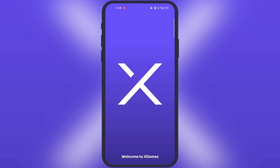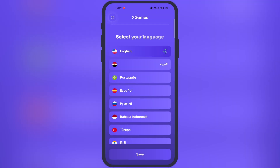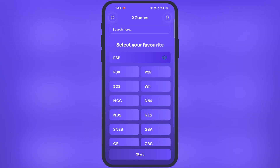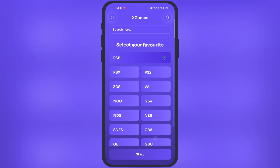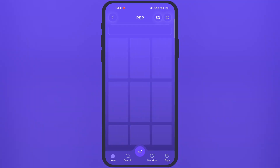Now open the emulator. First we have to select our preferred language, then on the next page you will see many consoles. Simply select any one which you want to play, then hit the start button.